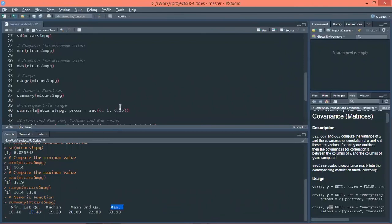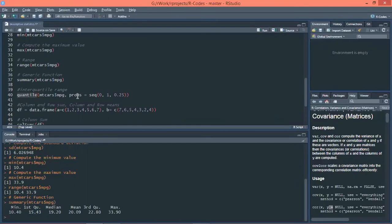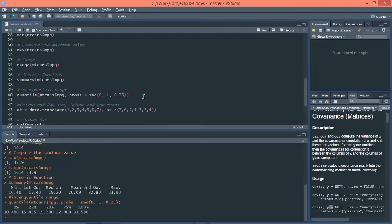Next, we are calculating the quantile for the mpg column, using a sequence of probabilities starting from 0 to 1 with a gap of 0.25. This gives us four portions. The first value is 10.4, which is the minimum. Then the first 25% boundary is 15.425. The 50% mark is the median value. Then the third quantile is the 75% boundary, and last is the maximum value of the dataset.